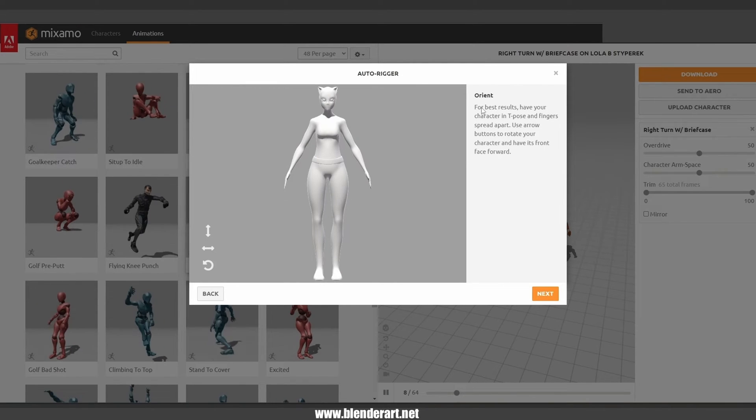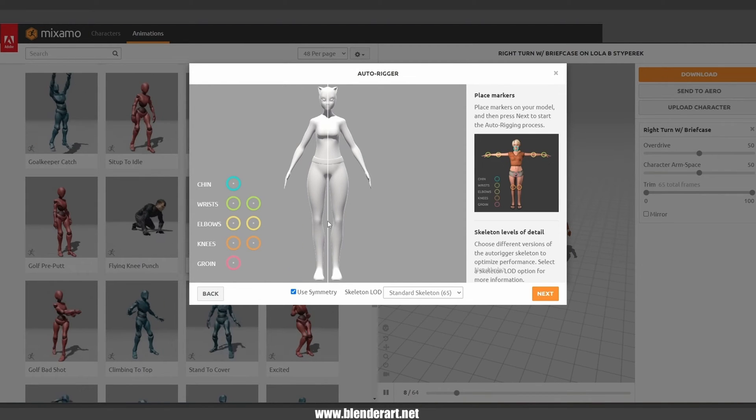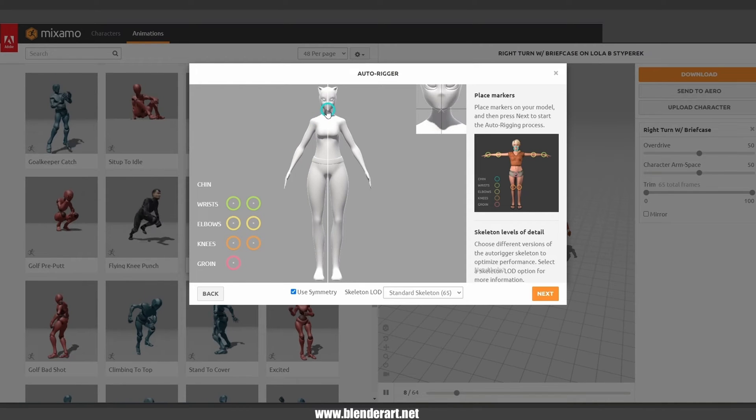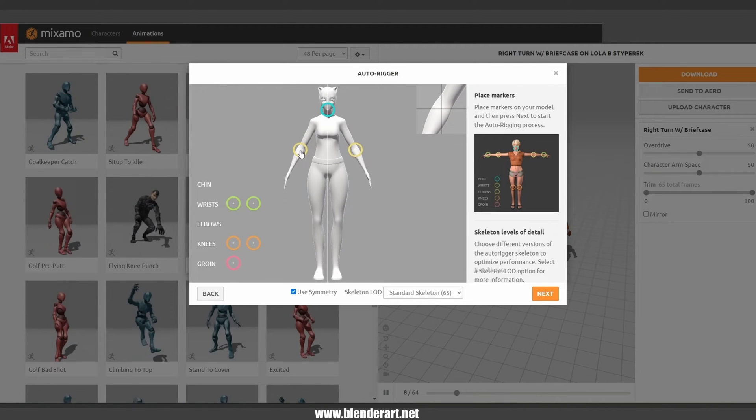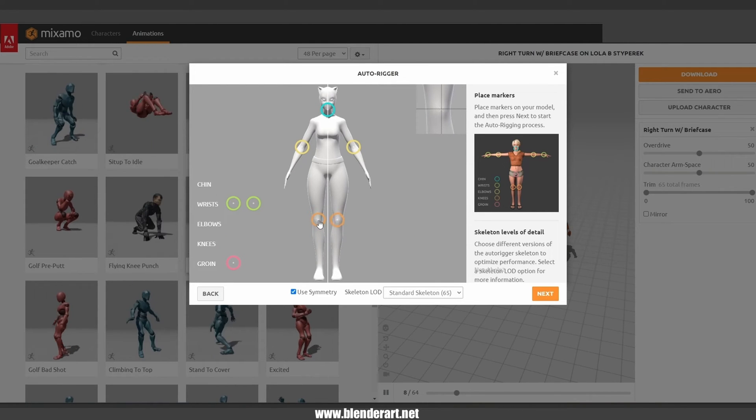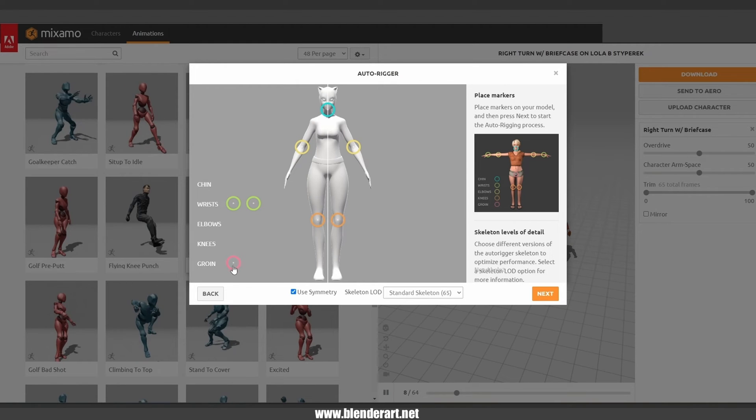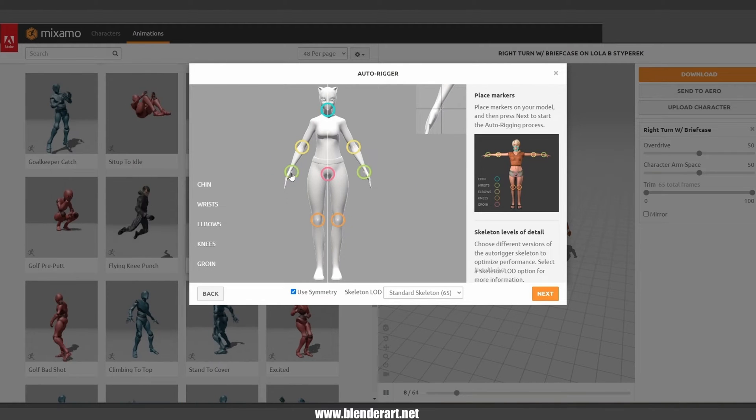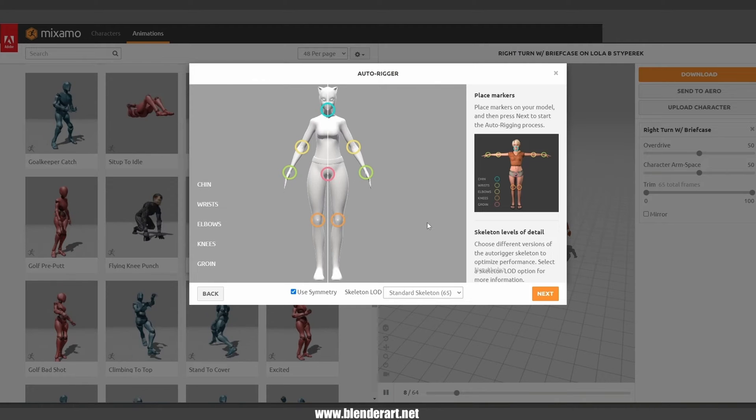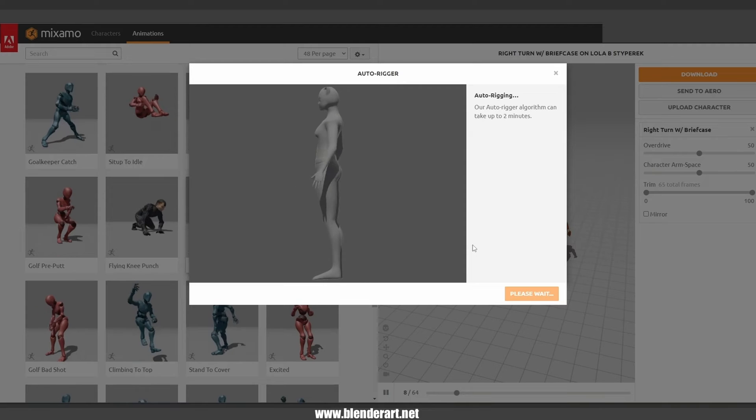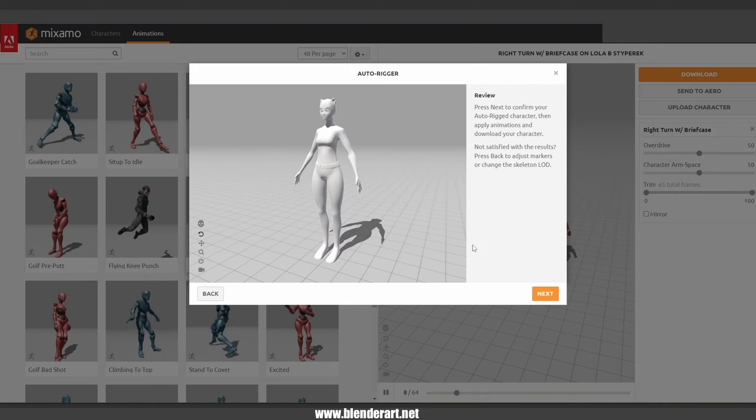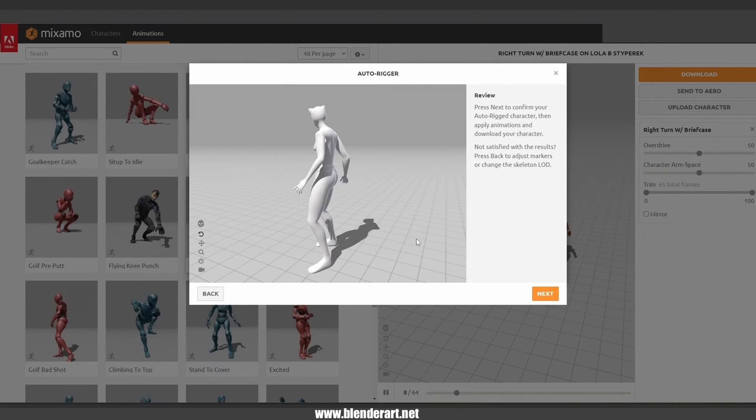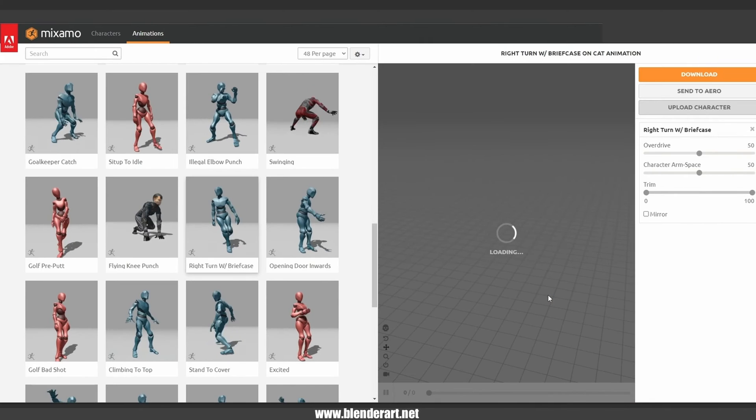When it's done, click on next. Of course it's highly important to keep using the symmetry. Select the chin and move it right there. Select the elbows and move them into the right place. Select the knees. When you are done click on next and voila, believe me or not you are done. Usually that will take about two minutes. Hit next and next again and we are ready to go.